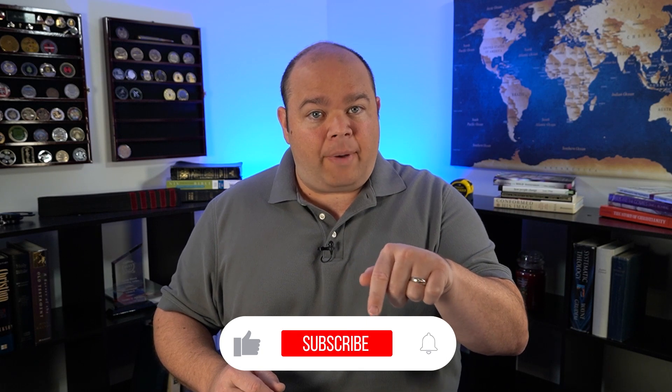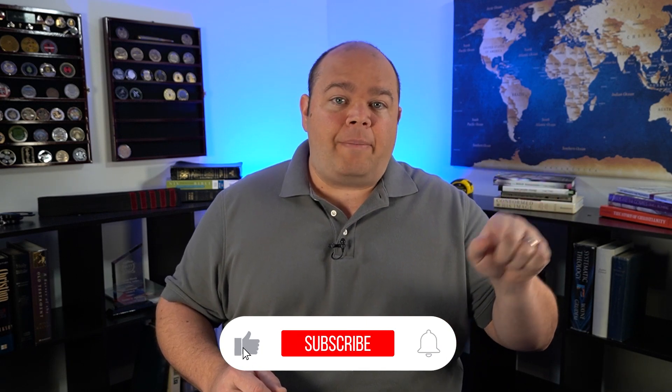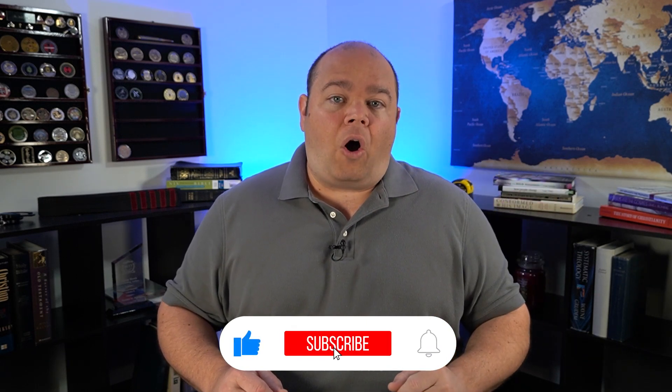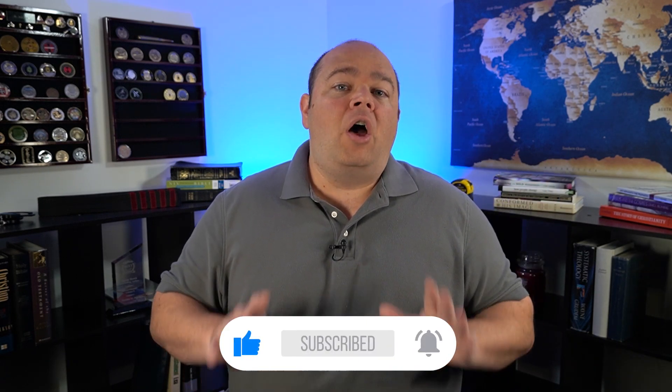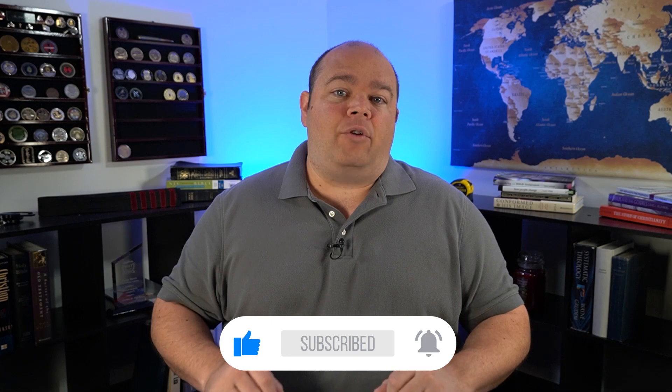Also, if you appreciate this ministry and content, at some point make sure and hit that subscribe button, turn that bell notification to all so you don't miss any future videos. We would love to have you as part of our family.